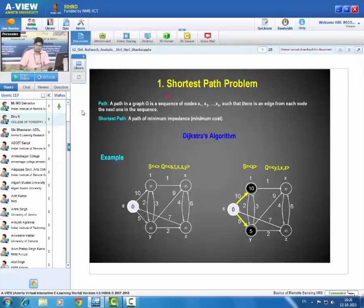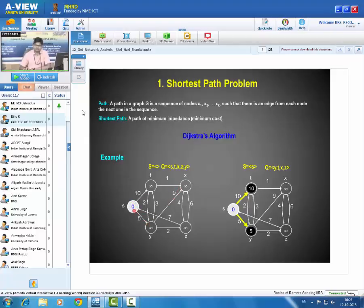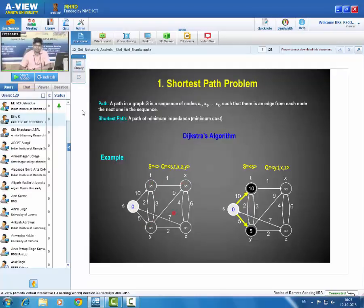Now let us look at the shortest path problem. A path is a sequence of nodes in a graph. For a given network, so many paths are there between two nodes. The shortest path is the path of minimum impedance from origin to destination. To find the shortest path between two locations for a given graph, a basic algorithm — Dijkstra's algorithm — is used.